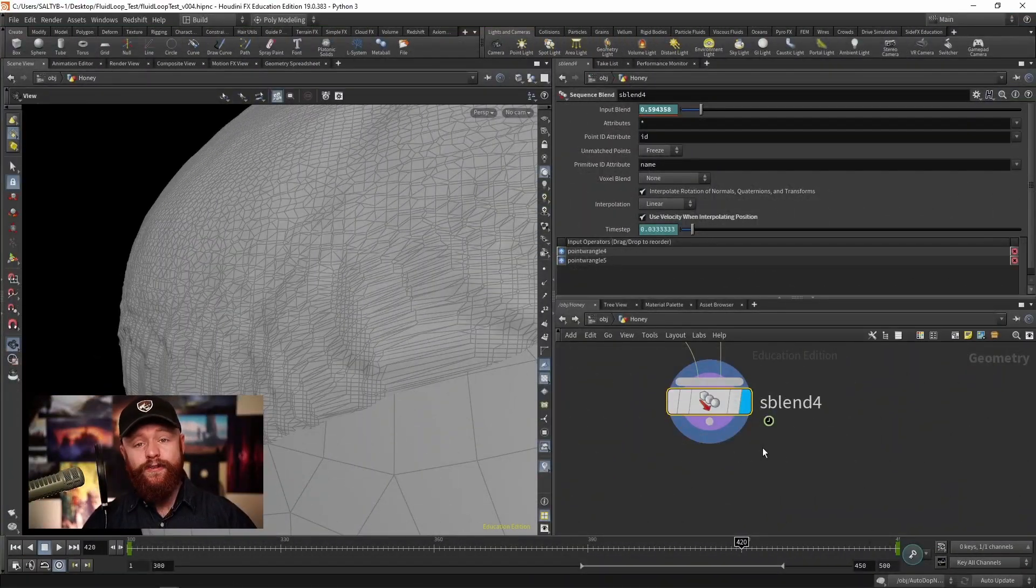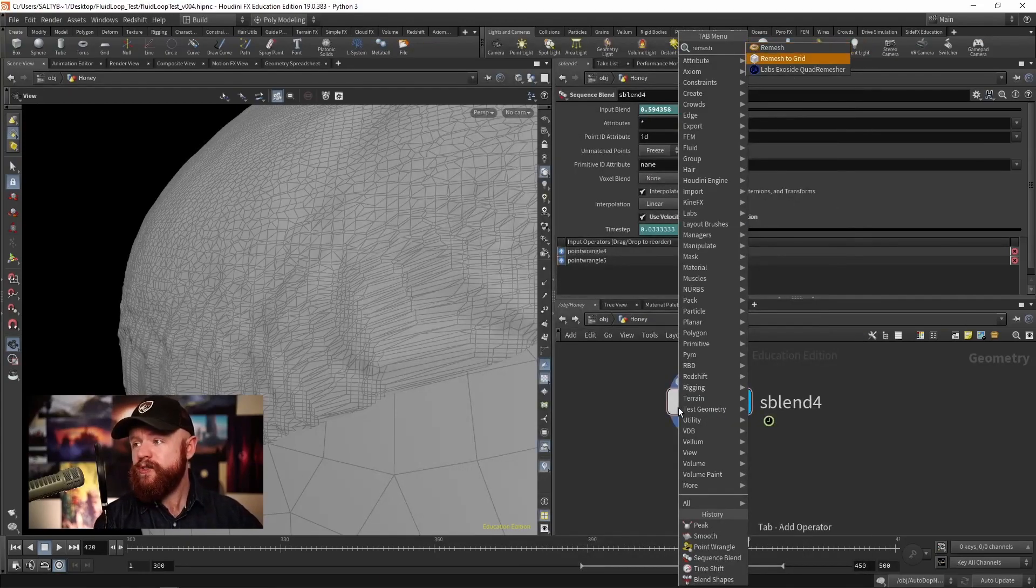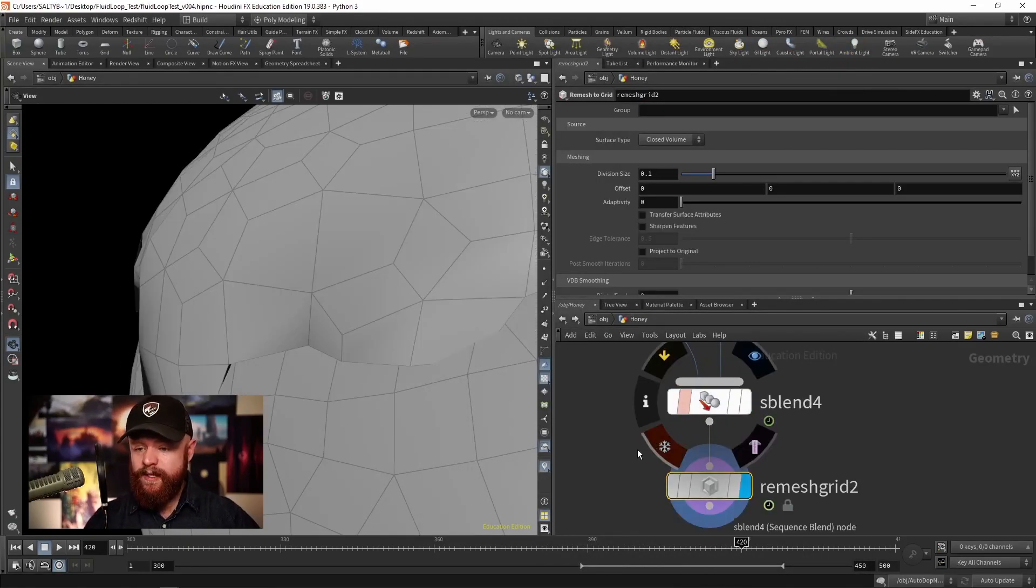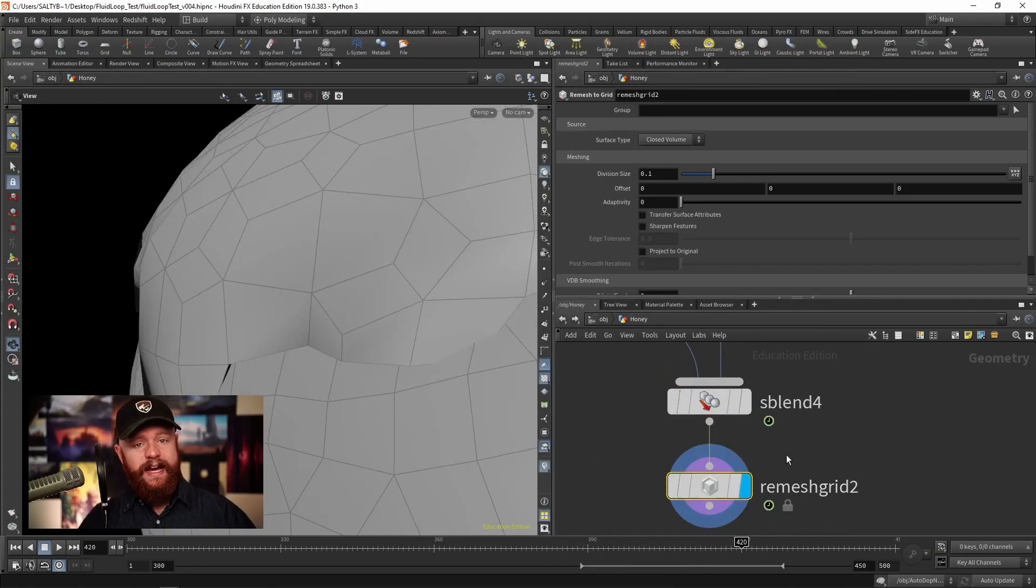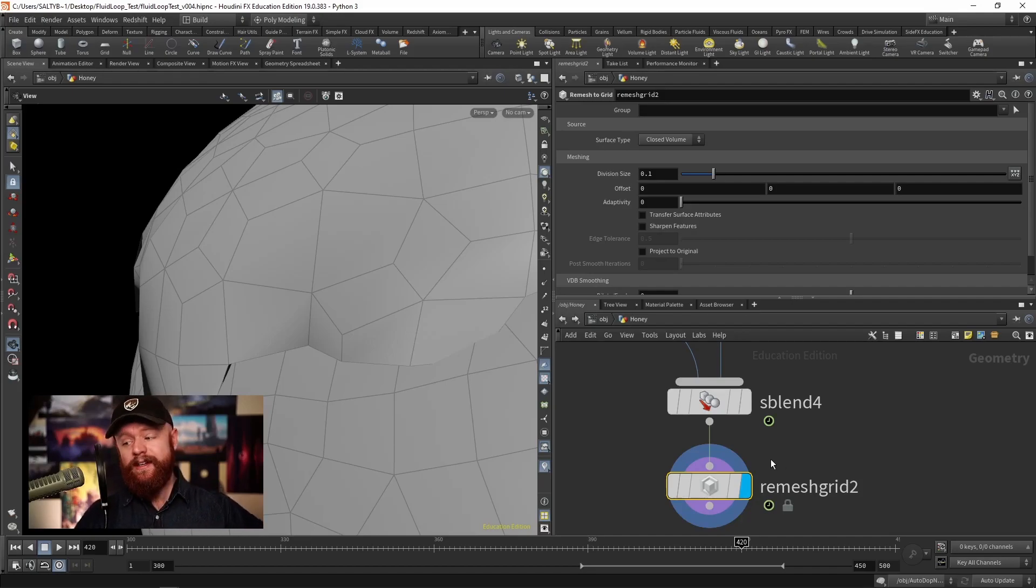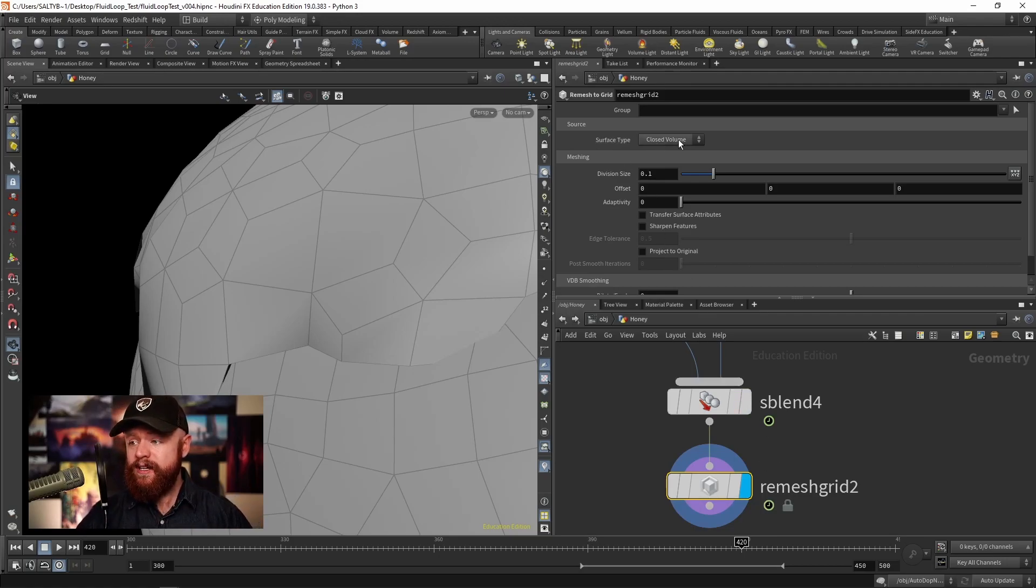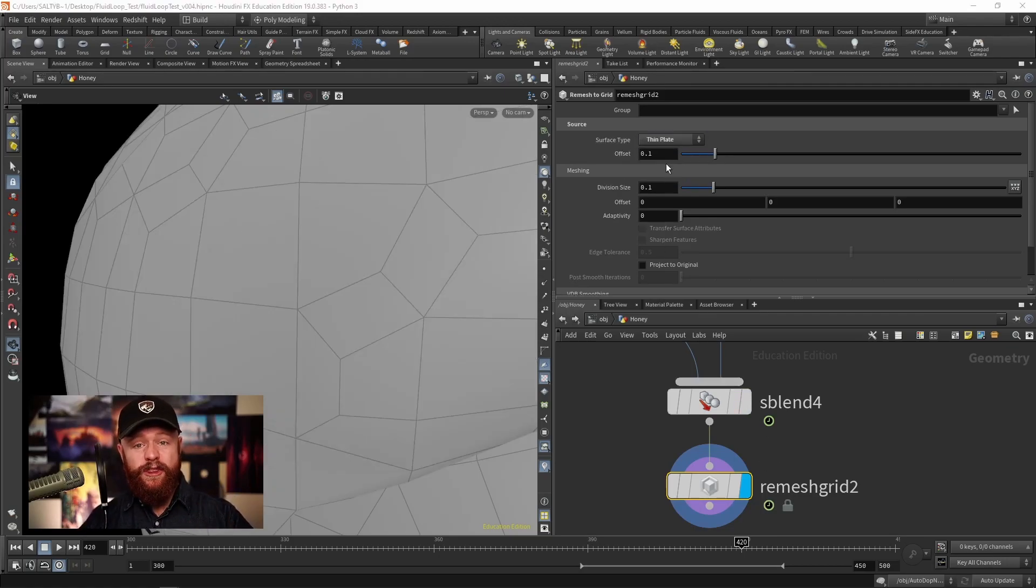The first thing I'll do is a Remesh to Grid, and do check out the Node Bible quick tip that I just published last week on this particular node because there's a lot of cool options. Specifically, if we use the thin plate option.